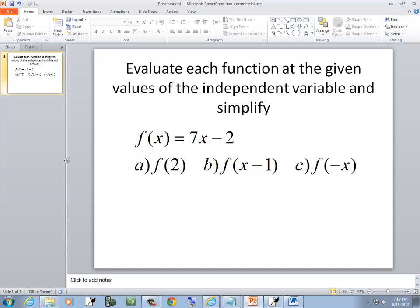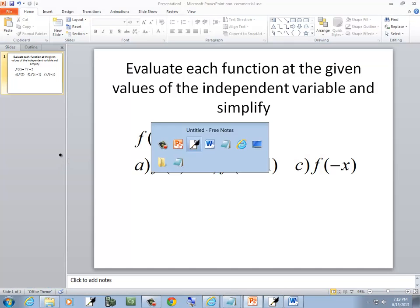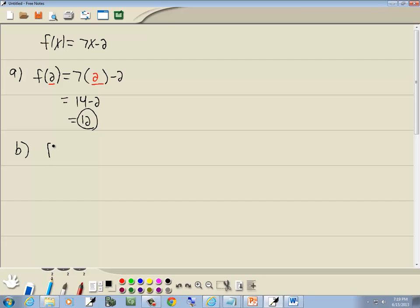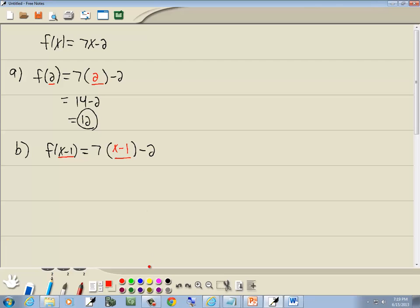Now b is f of x minus 1. Again, we're going to go through our function and everywhere we have an x, we'll put in parentheses. So I've got 7 times parentheses minus 2. And always, whatever's inside the parentheses here is automatically what we'll put in here. So I'll put in x minus 1.